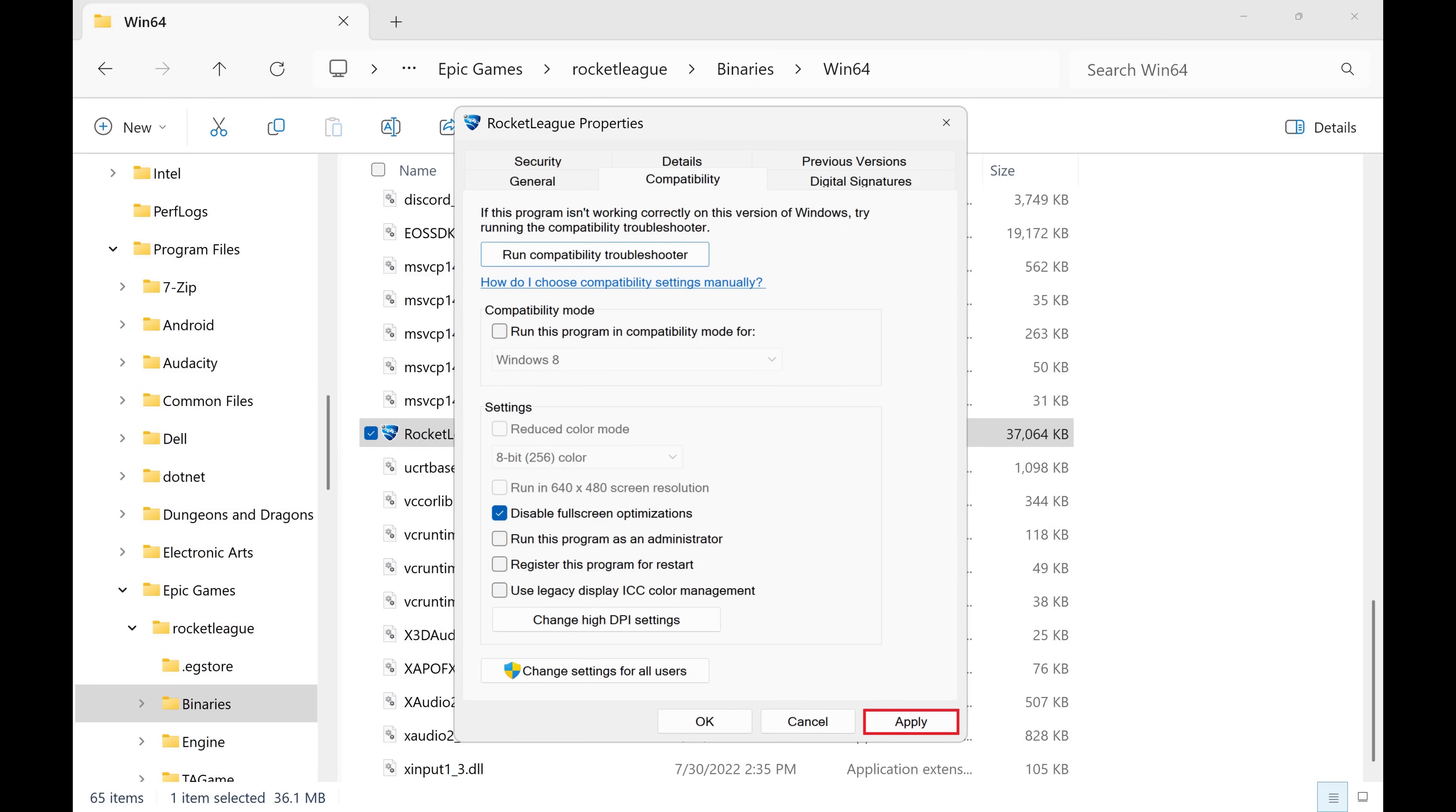Now whenever you launch this game from Epic Games, full screen optimizations will be disabled.